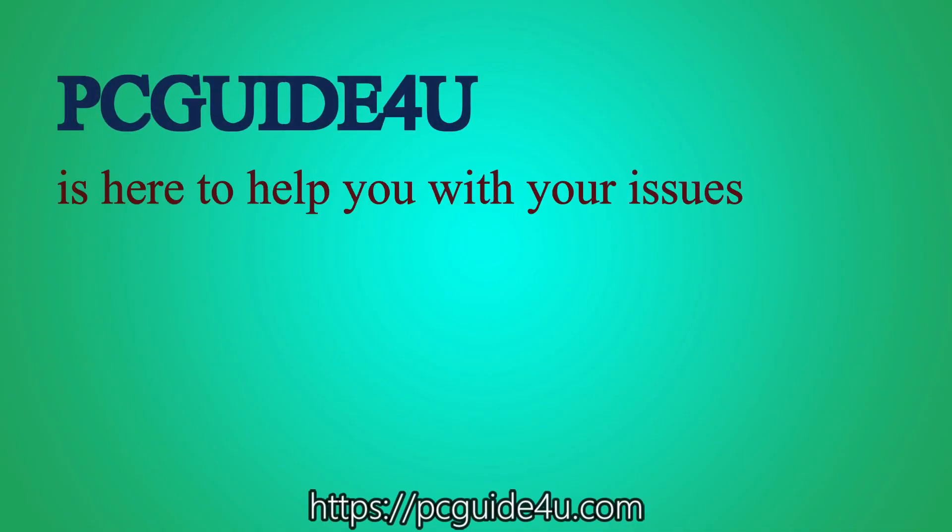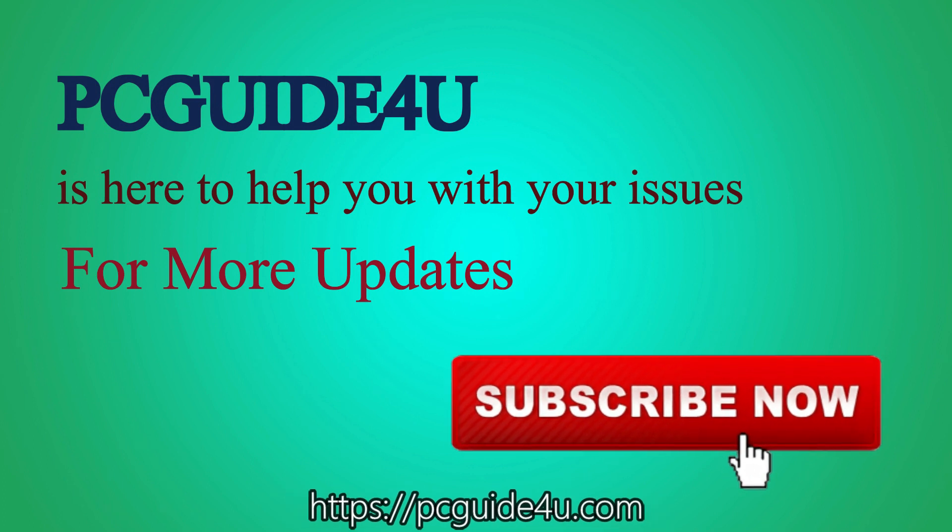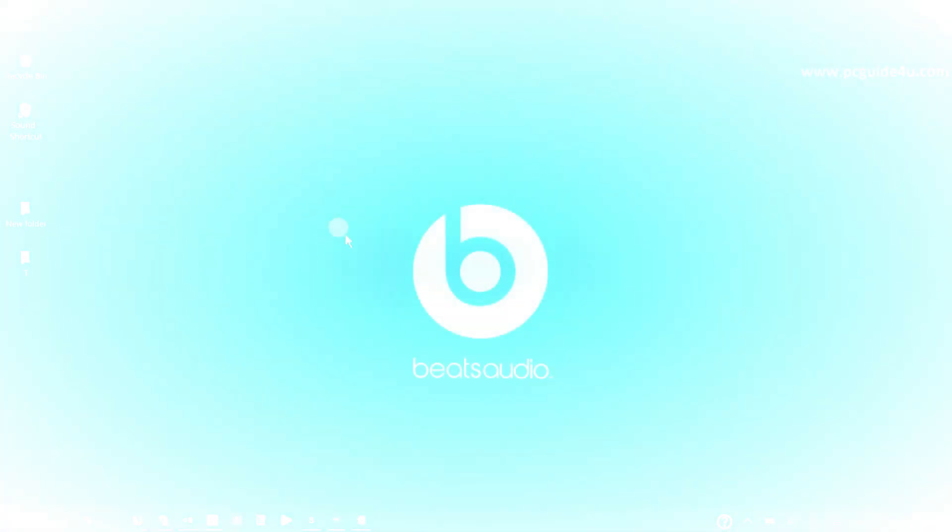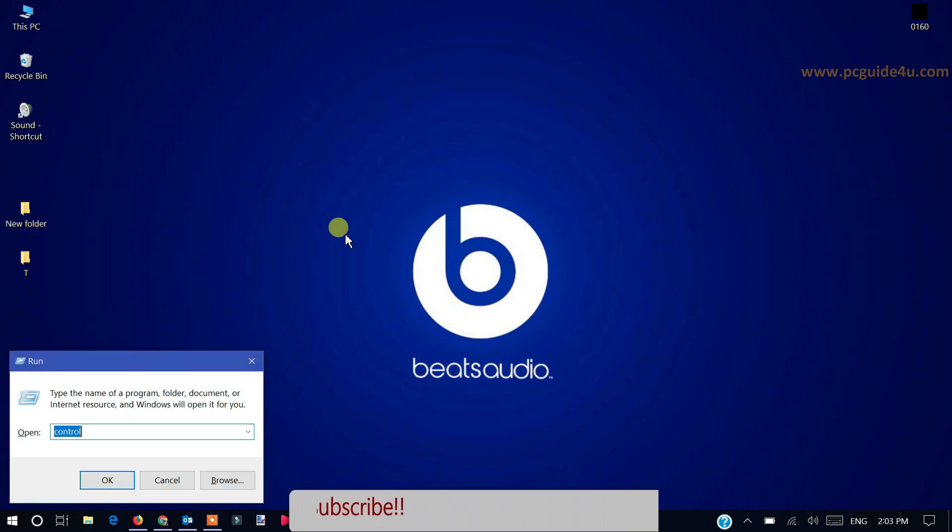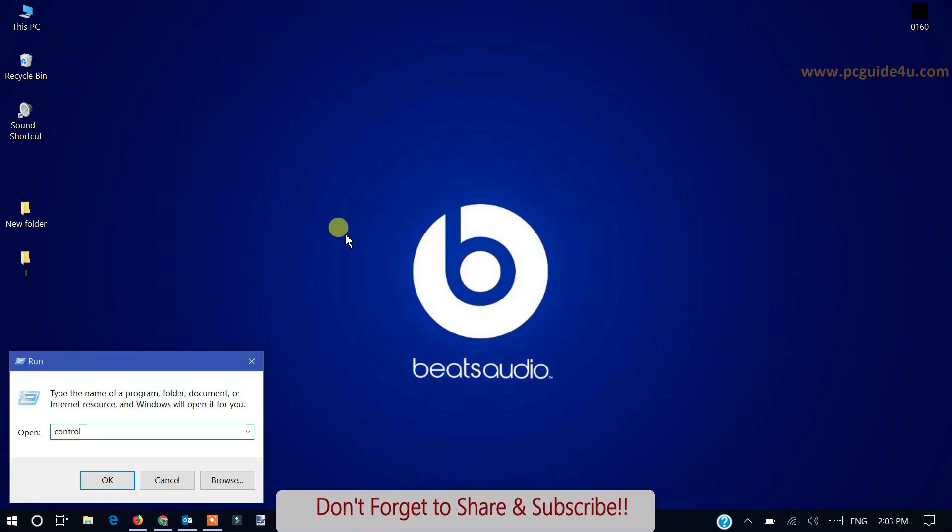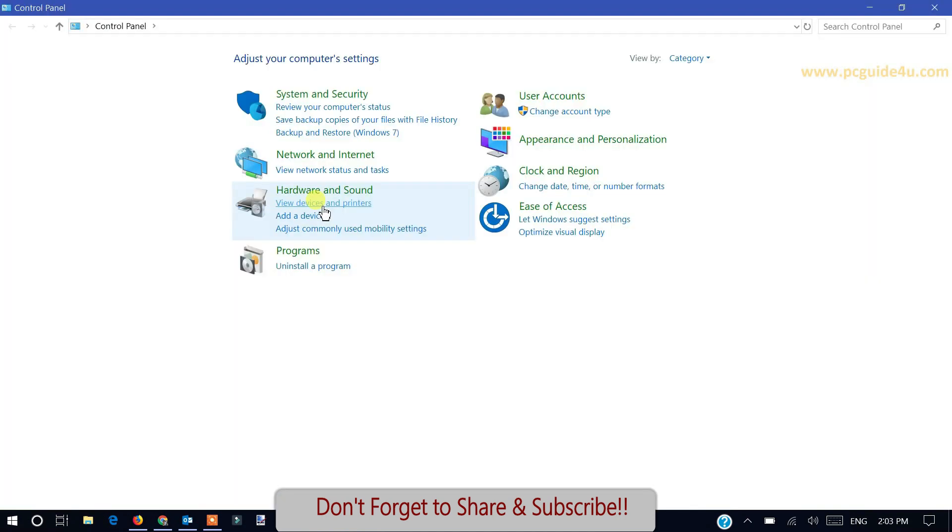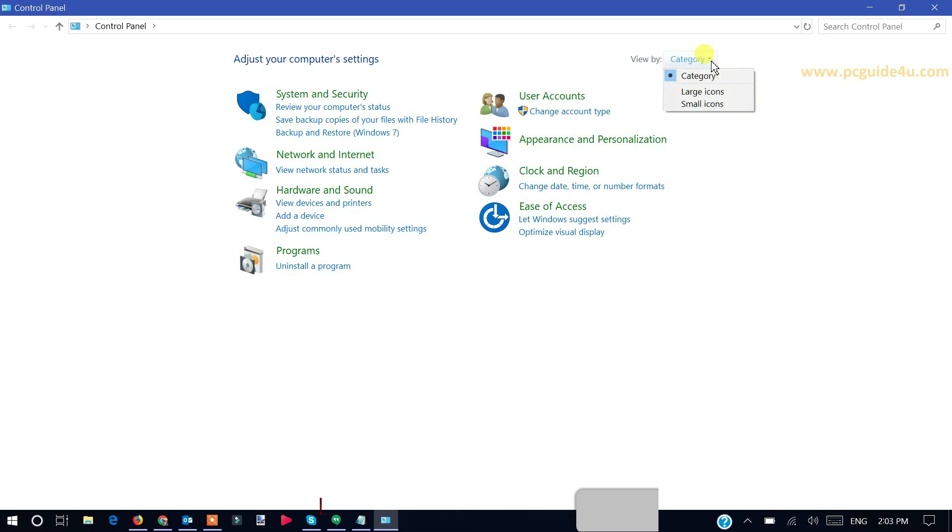For that we need to access the Control Panel of Windows. You can press Windows R and type control, then click OK. Now go under categories and go to the small icons.